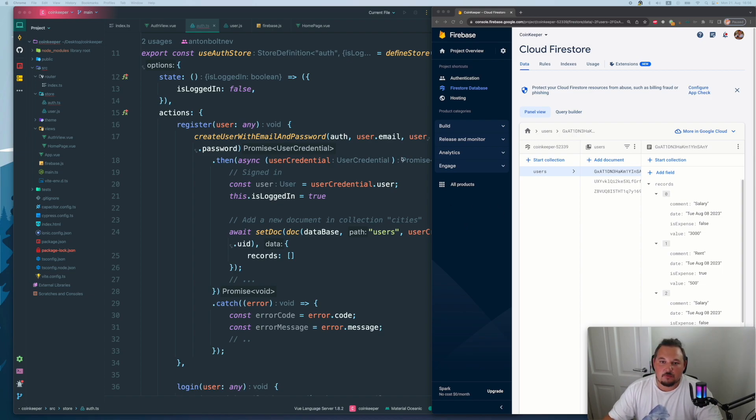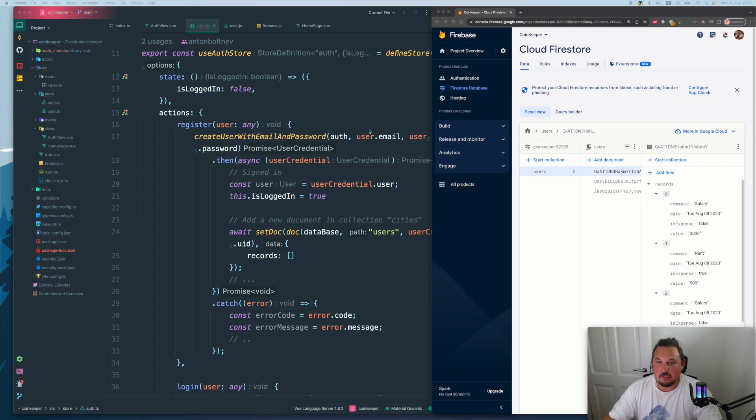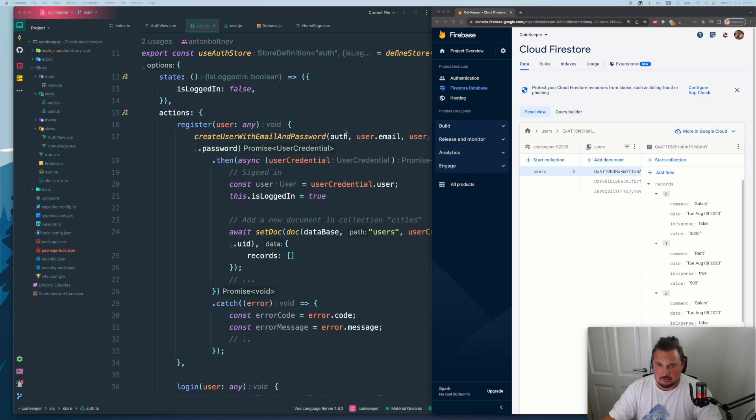So we have our application, which is a CoinKeeper recently developed, we have a Firebase. And let's have a Firebase not just the datastore database and authentication, but a hosting as well.